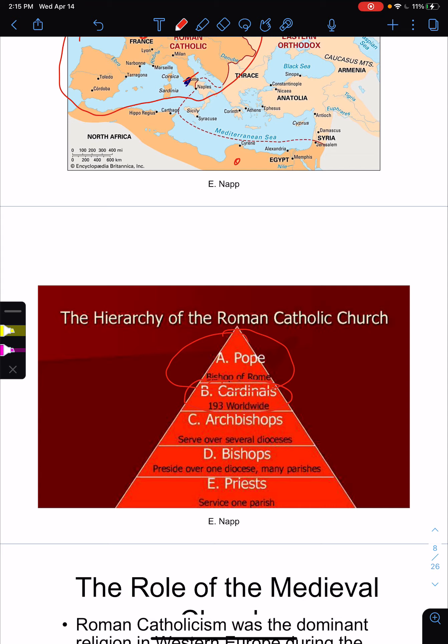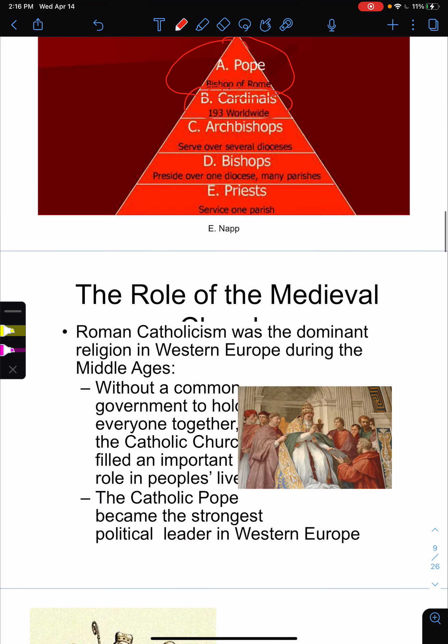Because the Pope, according to Christians and Catholics, is able to control who enters heaven and who doesn't. People at this time were highly religious. The last thing they wanted was to be excommunicated or kicked out of the church, because when they died, according to their teachings, they would go to hell. Hell is eternal in Christianity.